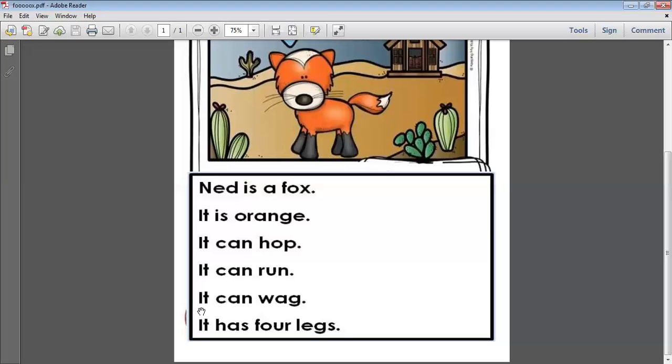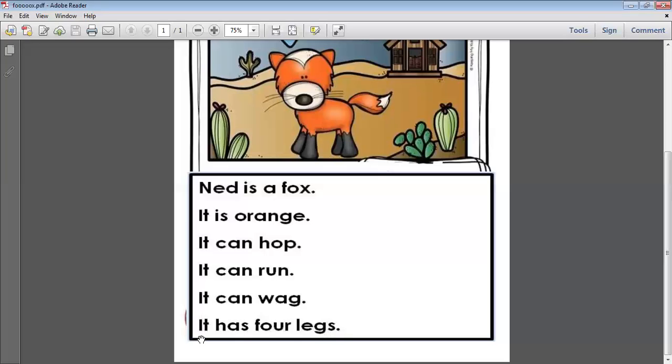It can wag. It can wag. It has four legs. It has four legs.